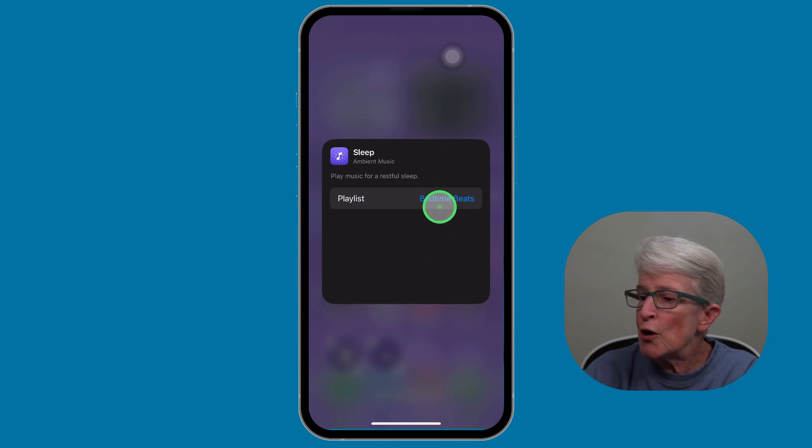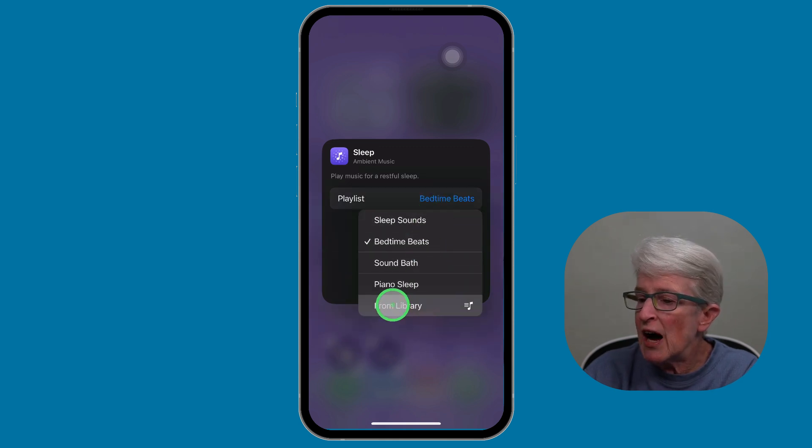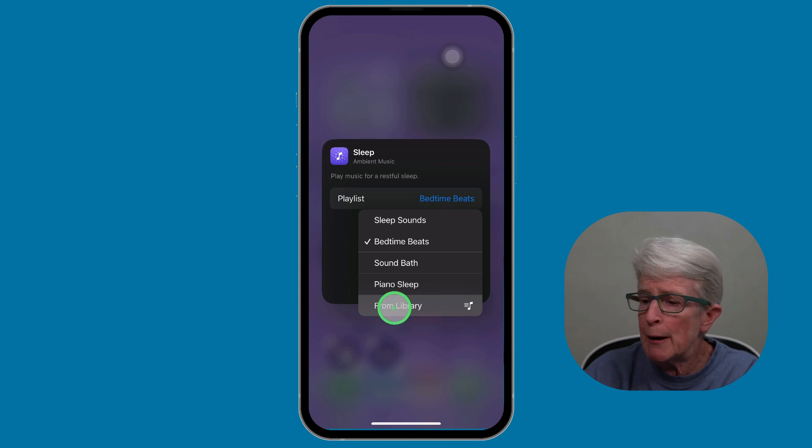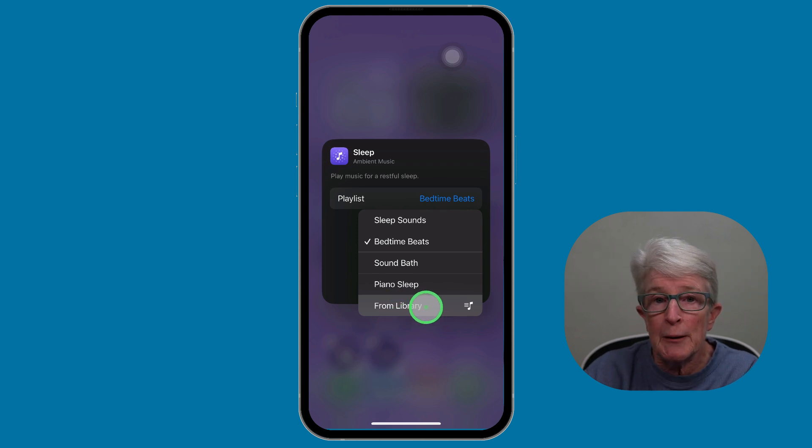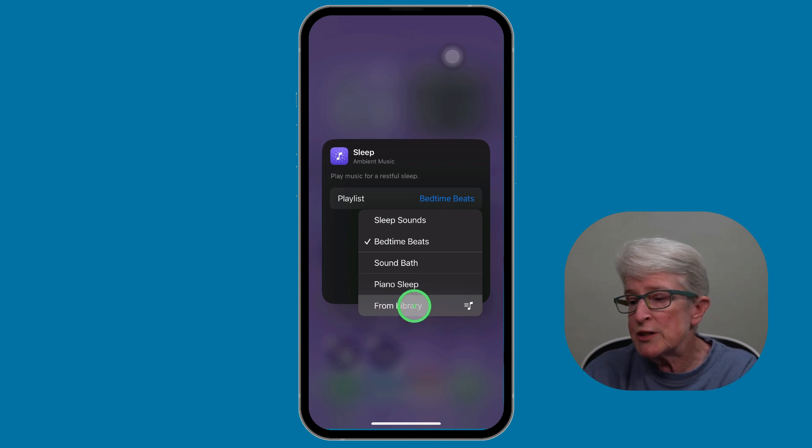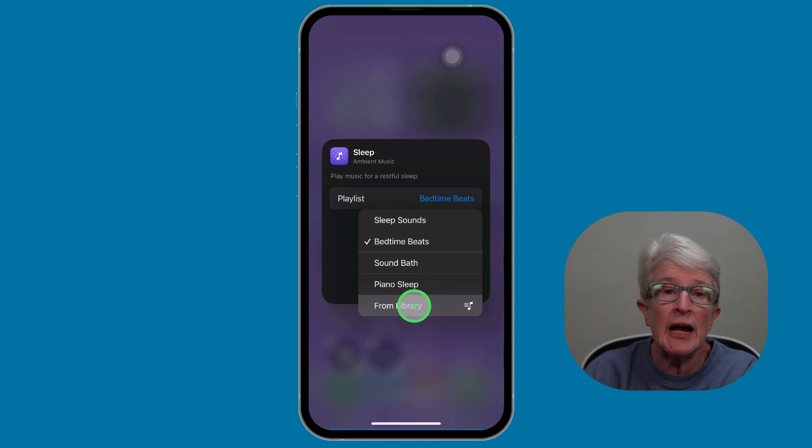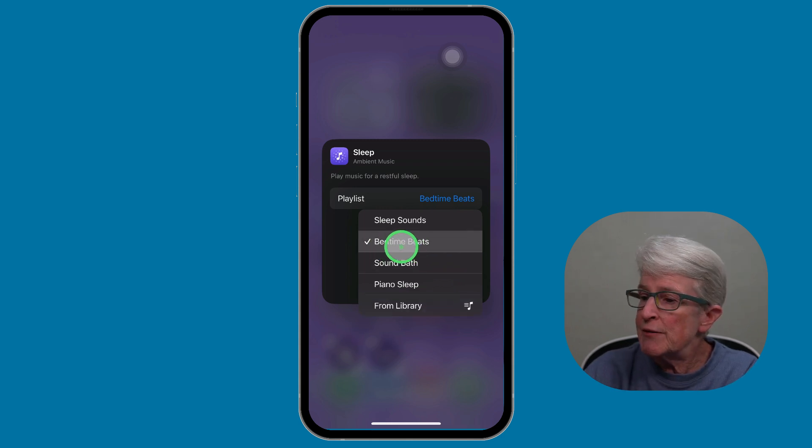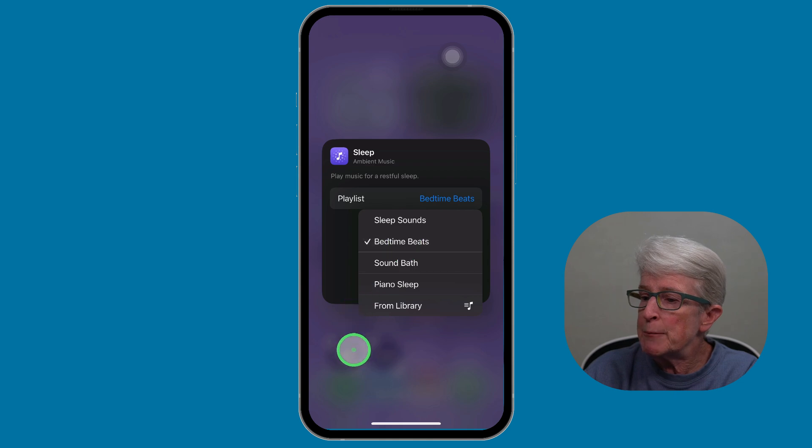If I wanted to, though, I could also, if I have a playlist that I want to use from the Apple Music app, I can tap on from Library. It'll take me into the Music app and I can choose my own playlist if I want to. I'm going to leave it at Bedtime Beats.